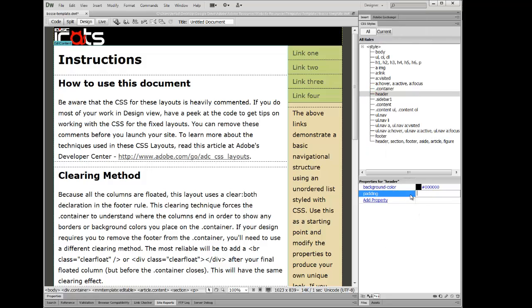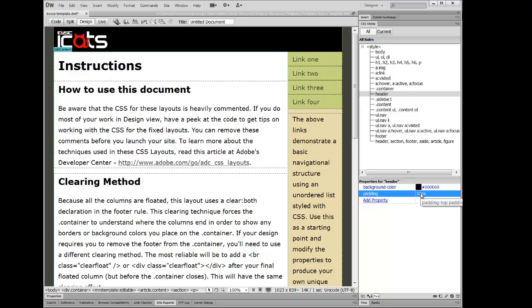And one of them that I want to choose is padding. And when I come in here to padding, I'm going to type in, I want 10 pixel padding. I'm going to do that.